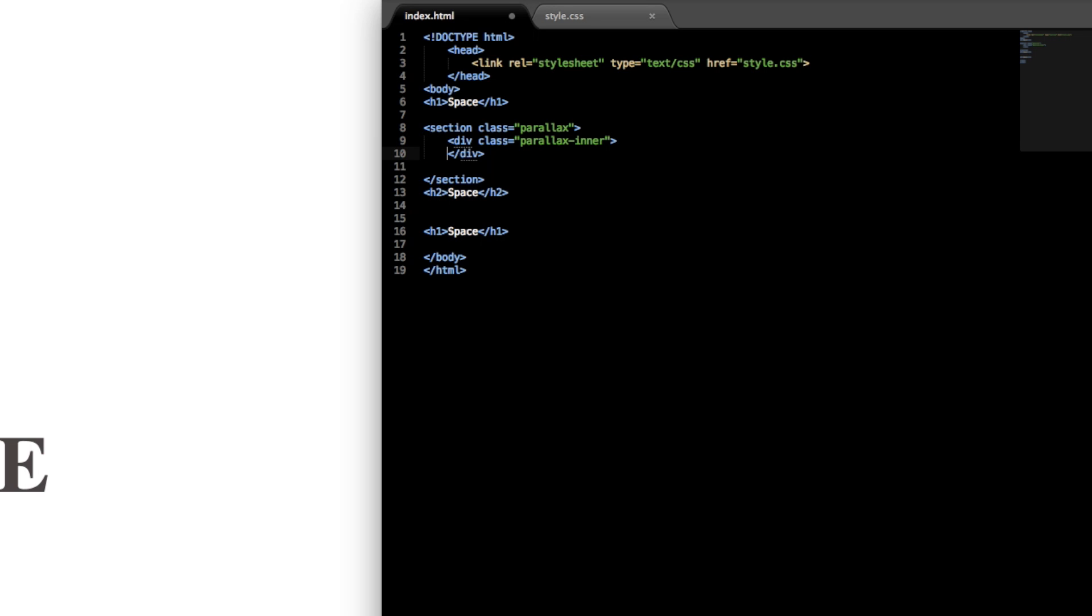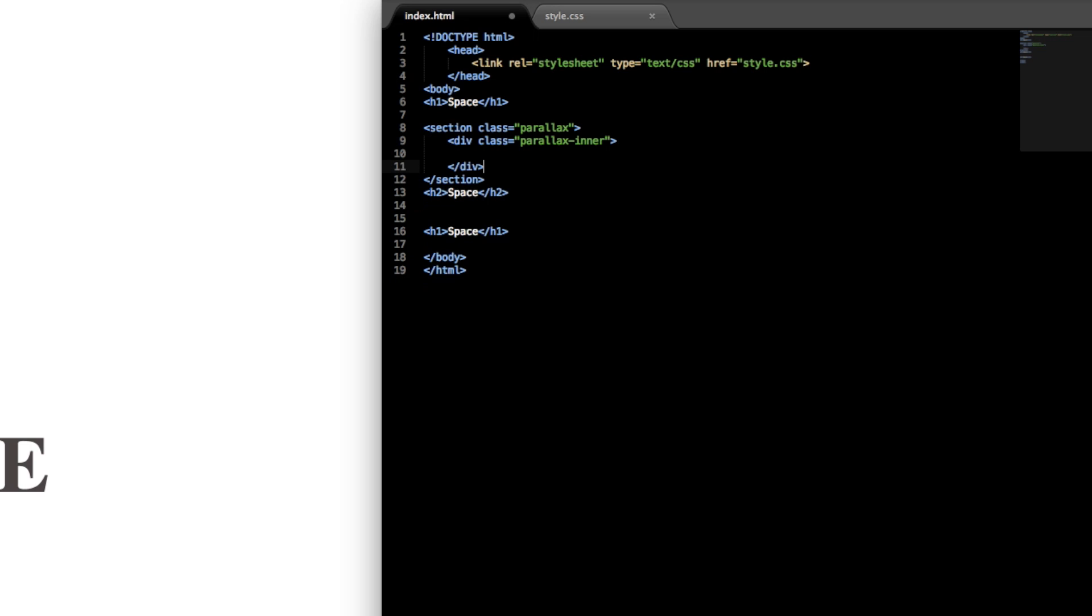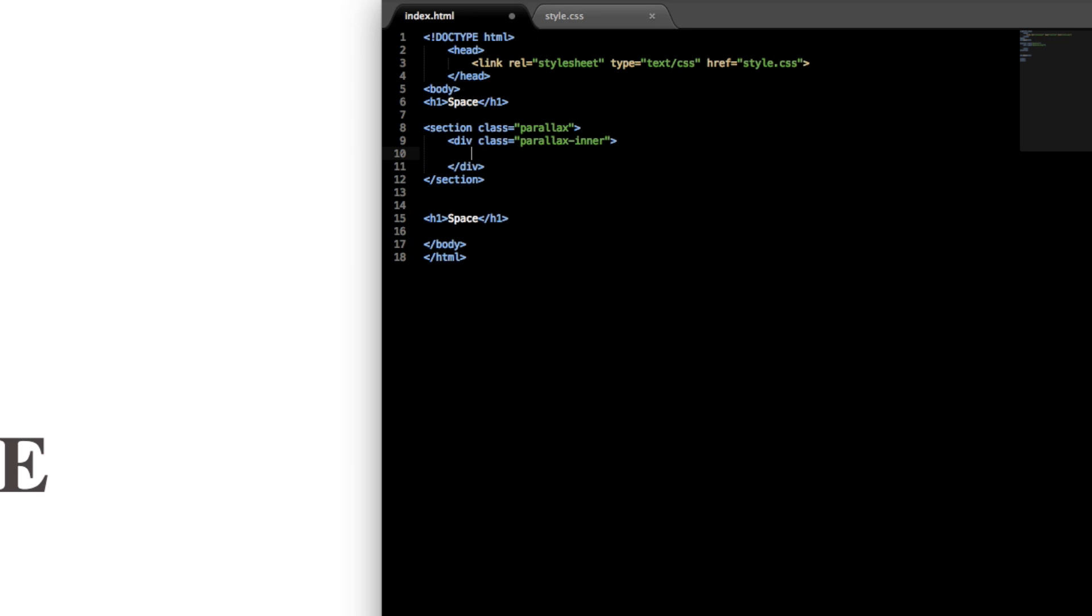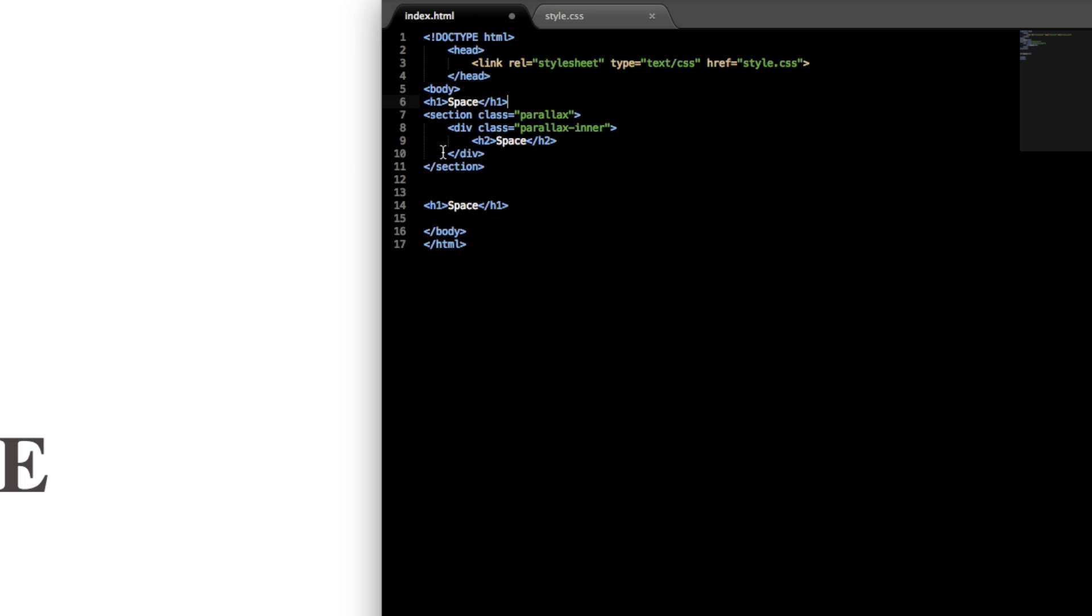And then you can drop that down a line and we'll actually just want to copy and paste this heading 2 tag into the parallax section here.